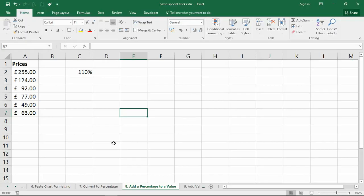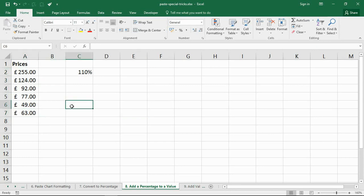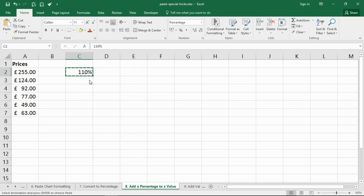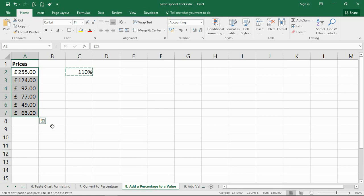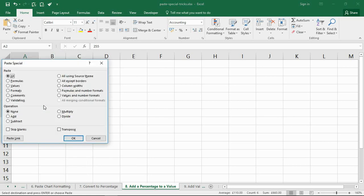Now talking about doing percentage calculations, it may be that you need to add or subtract a specific percentage from a value. So in this example, we are going to add 10% onto the values in column A. Now to do that, we can enter 110% or 1.1 into a cell, take a copy of that value, select the values that you want to increase by that 10%.